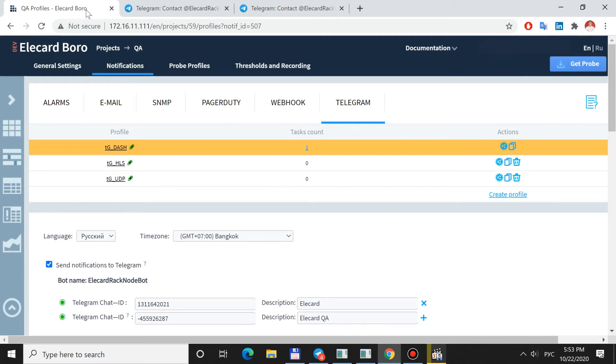If necessary, you can edit the Description field. If everything is done correctly, the Chat Indicator turns green.